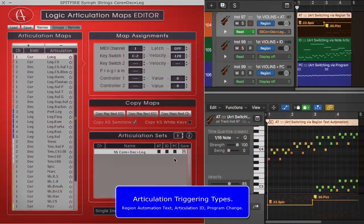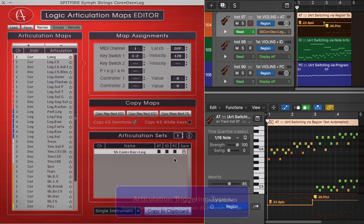Hi, this is Ivan Kovacev. I'd like to present to you the new features implemented in the new Art Pro version 6.